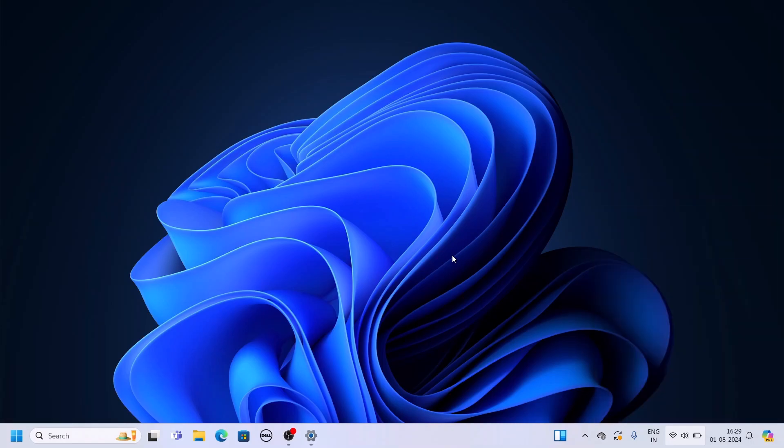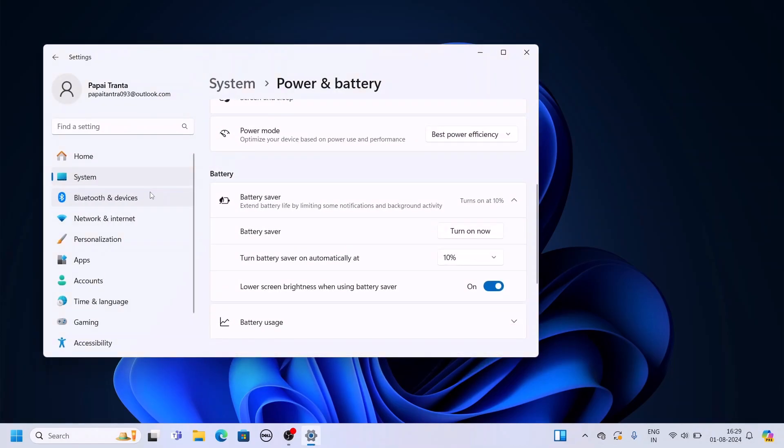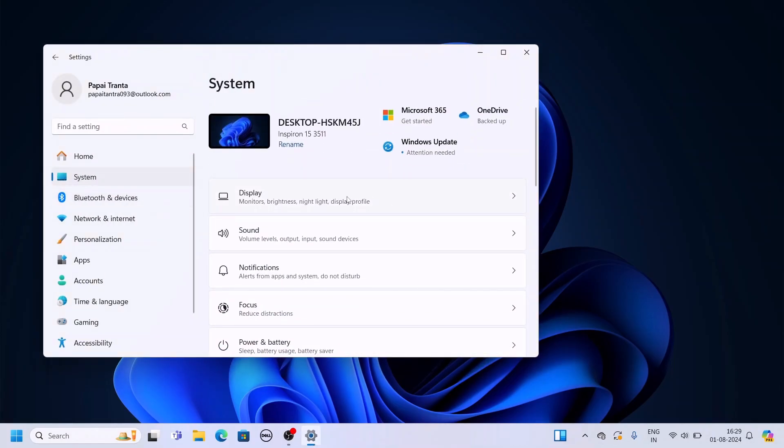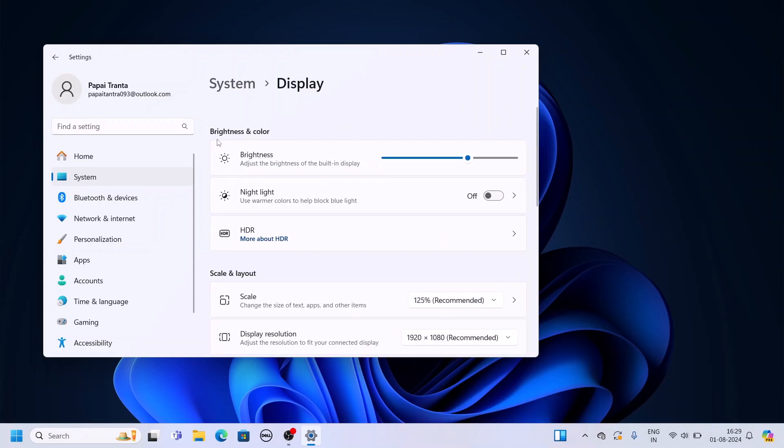You can also change display brightness from the settings. Simply open settings, then click on system, click on display, and under brightness and color option, you will find the brightness slider. You can simply use the slider to increase or decrease the brightness of your Windows system.